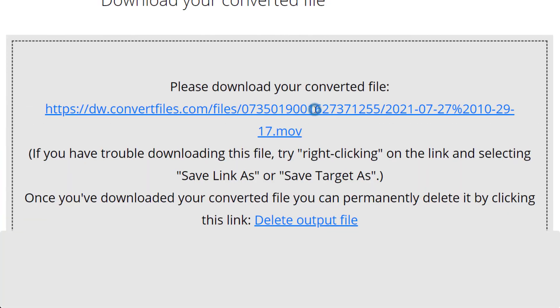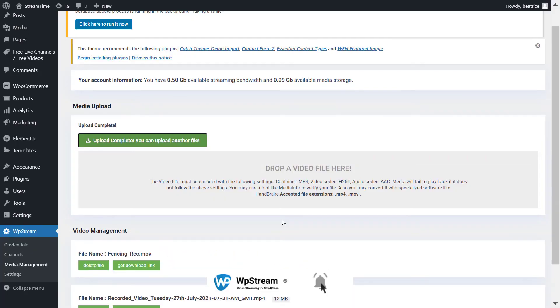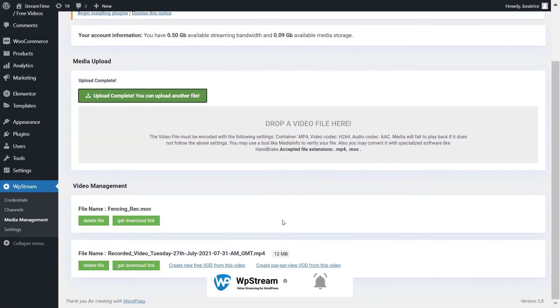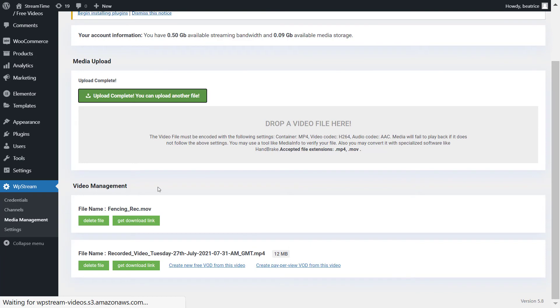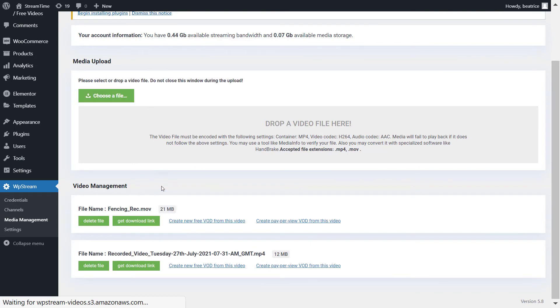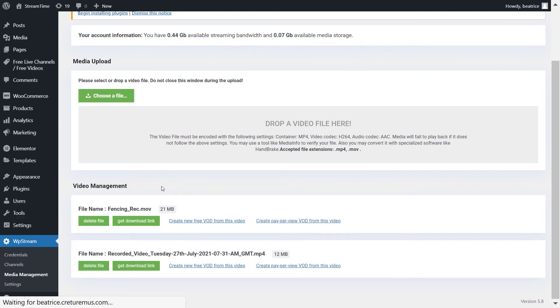And then convert the file and upload it on WP Stream. So now the upload is complete and you will find the file right under video management once again.